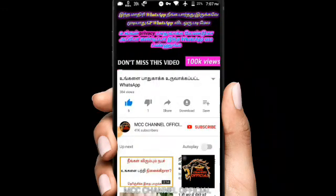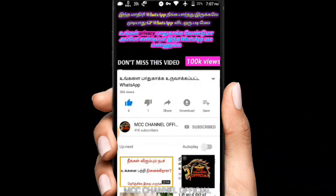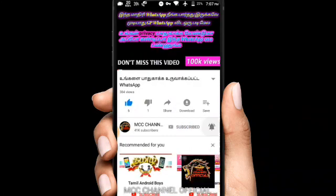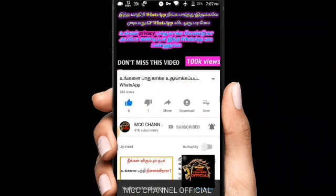If you want to subscribe to MCC YouTube channel, please don't forget to subscribe to our channel. If you click on the bell icon, you will be notified on your phone. Let's go to our video.